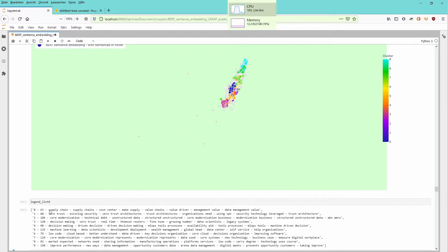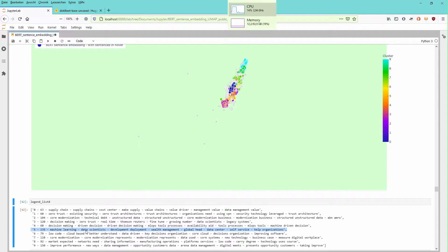Here you see supply chain, zero trust, core modernization, decision-making. Since BERT is content-sensitive, you have another decision-making — maybe in a different context — machine learning, low code, market-expected network. This is not such a good representation. I would not regard this as an acceptable representation of the content of the document.